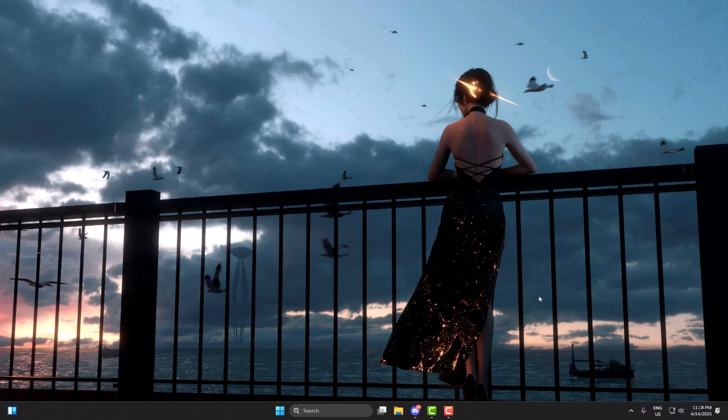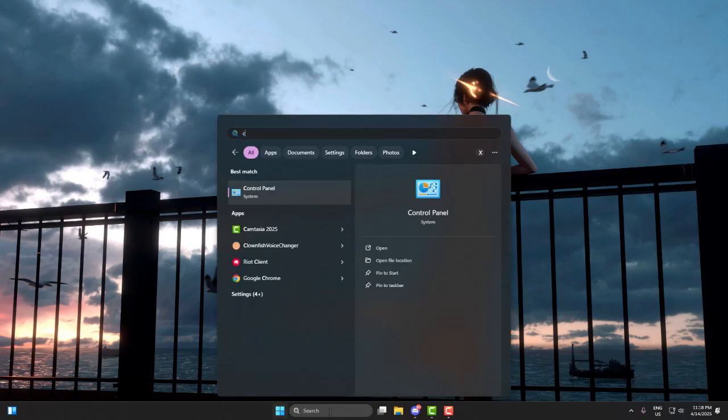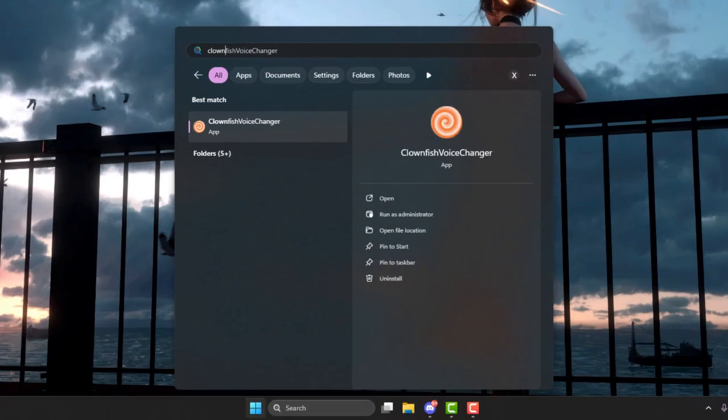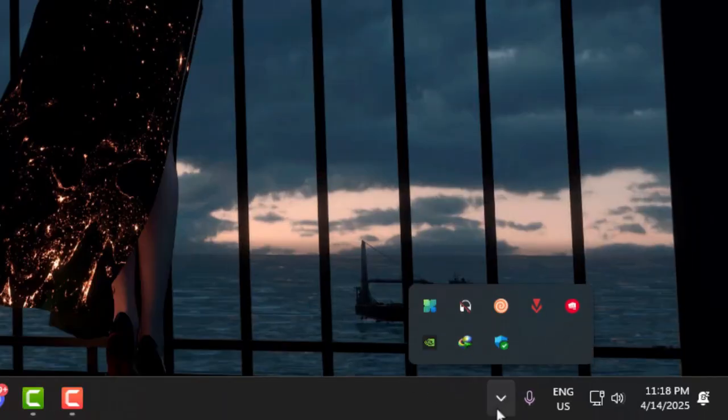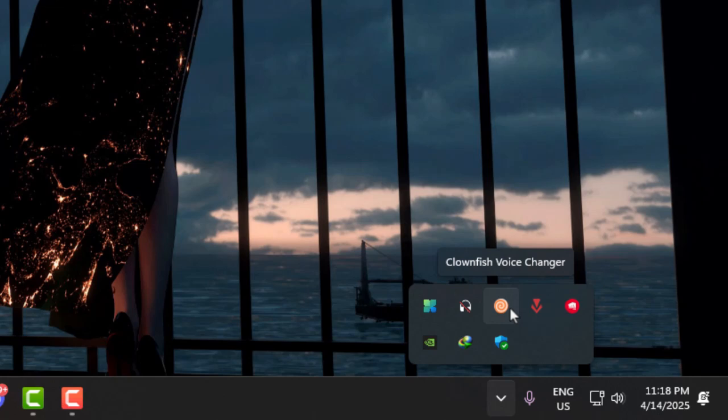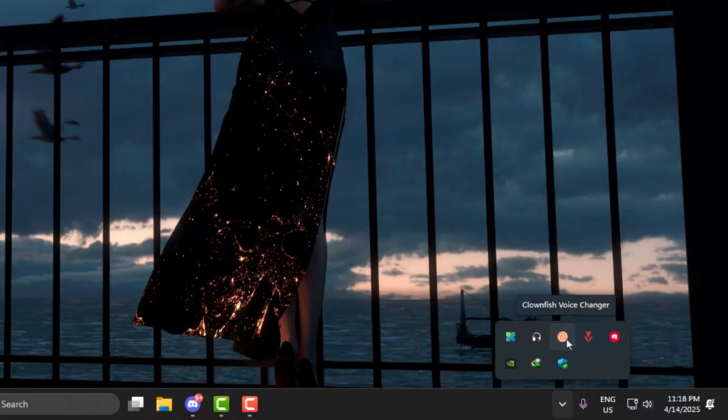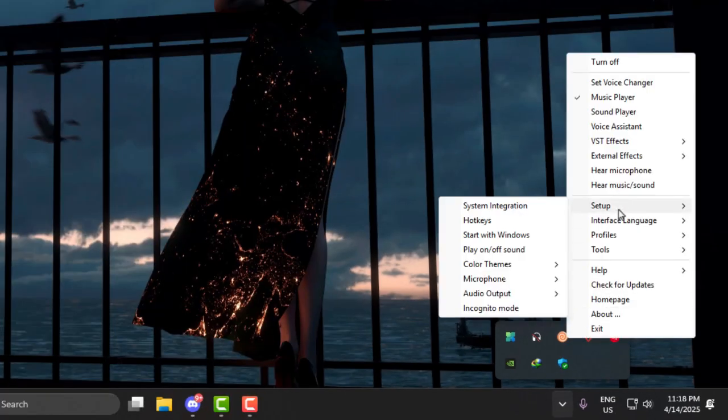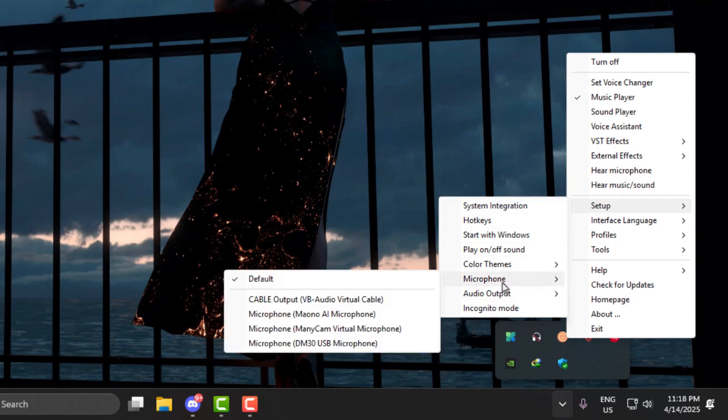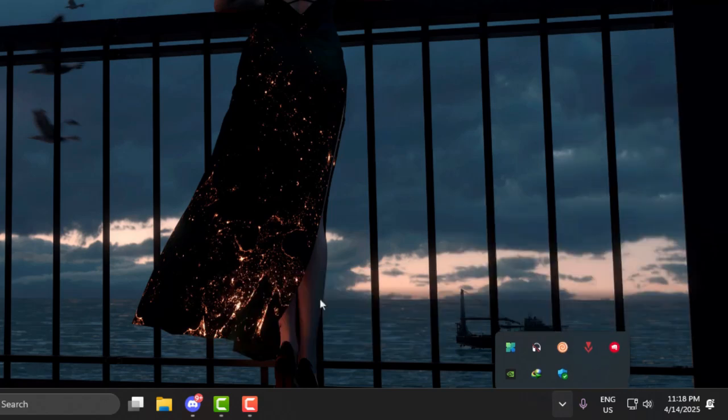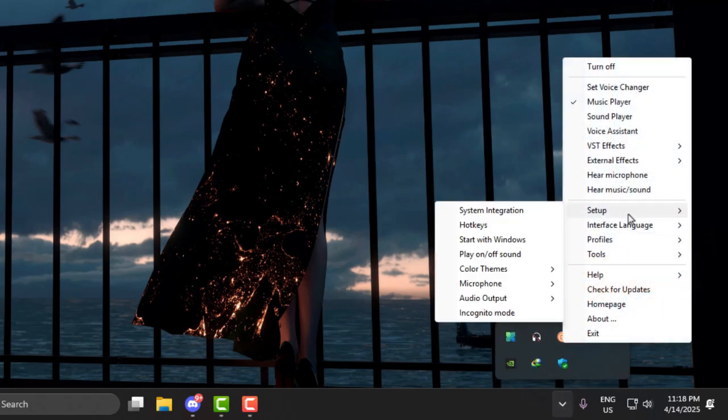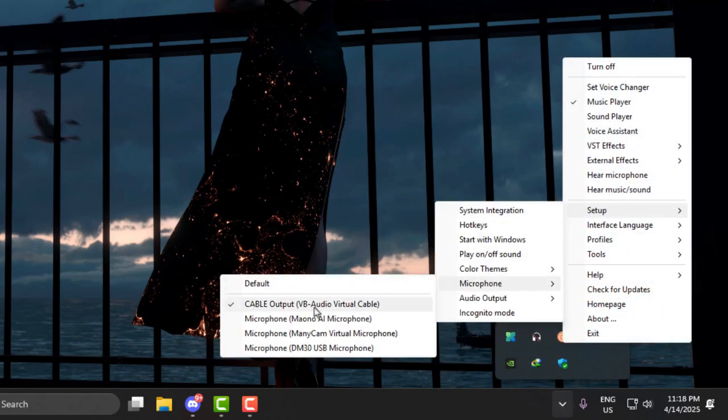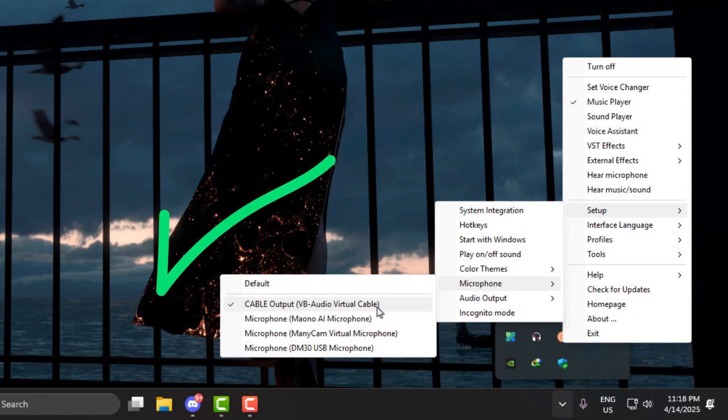Now that the mic is feeding audio into the cable, we need Clownfish to catch that signal and apply the voice changer effect. Click on the Windows icon, type Clownfish, and open it. Now go to the tray icon area near your clock. Look for the Clownfish icon. If it's gray, that means it's off. If it's orange, then it's on and active. Right-click the icon, go to Setup, and then find the input device option. From there, choose Cable Output, VB Audio Cable, as the input for Clownfish. So now your mic sends audio into the virtual cable and Clownfish receives it from that cable.